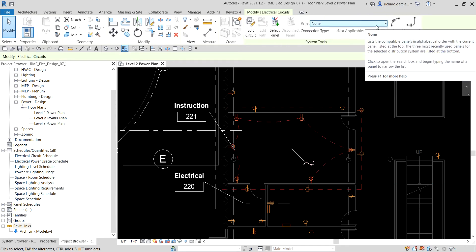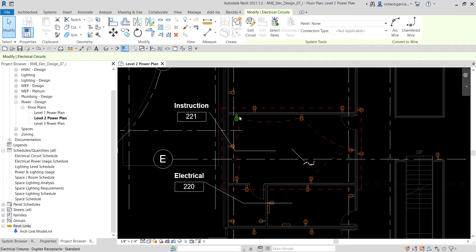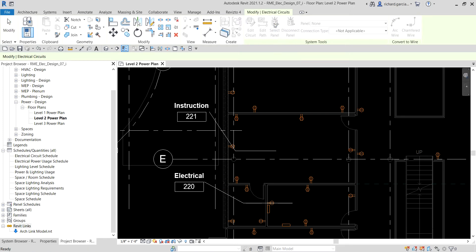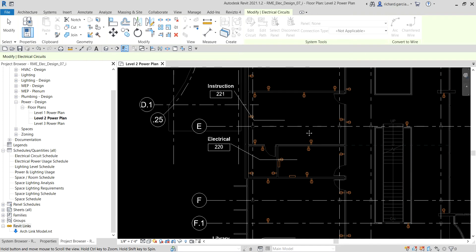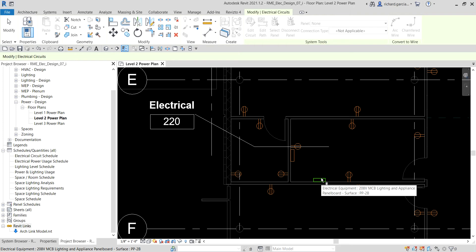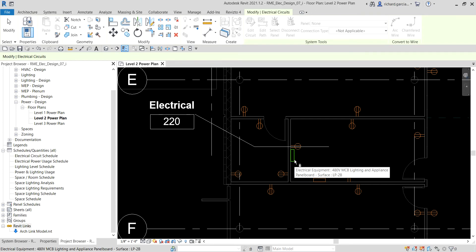After that I need to assign these receptacles or electrical fixtures to our panel. From the Systems tool I'm going to select Panel, and look for panel PP2D. This is one of the two electrical panels we inserted in this space — one panel for the lighting and this one for the power. I'm going to select the power panel.